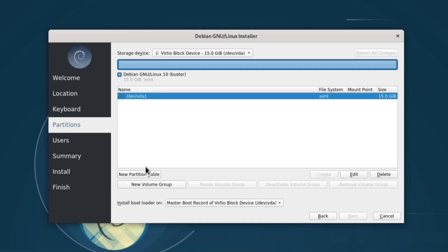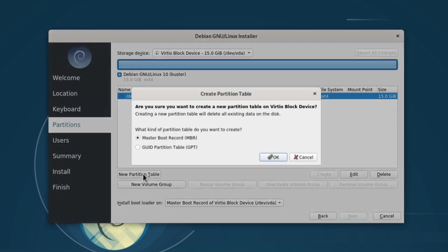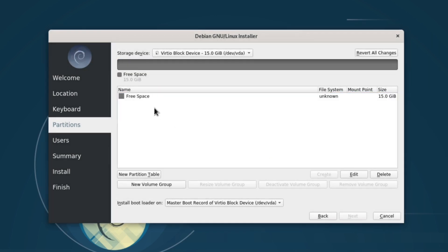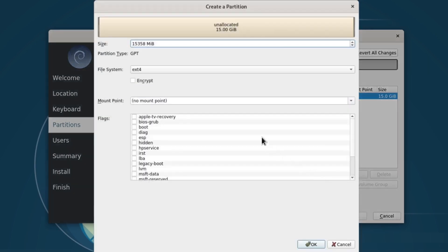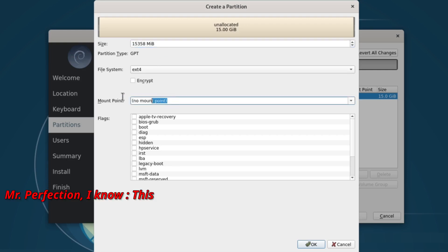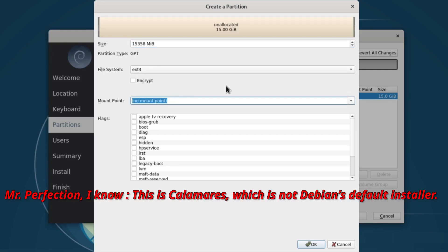Take the installer from Void Linux. Void isn't a distro for everyone. It's a rolling release aimed at advanced users. But its installer is a gem. Clean, logical, powerful, without being chaotic. It asks the right questions, in the right order, direct and efficient.